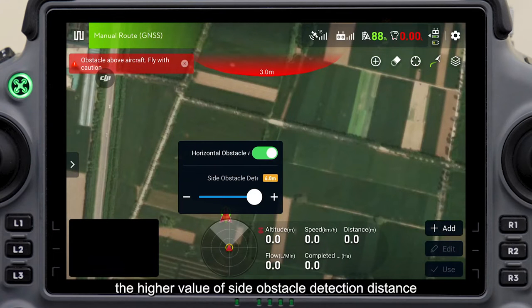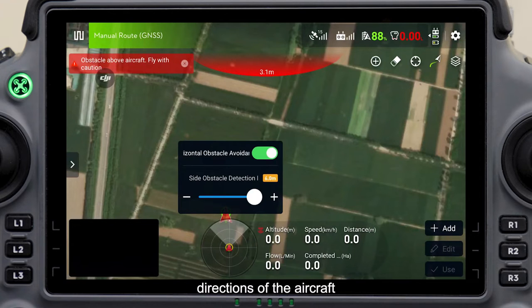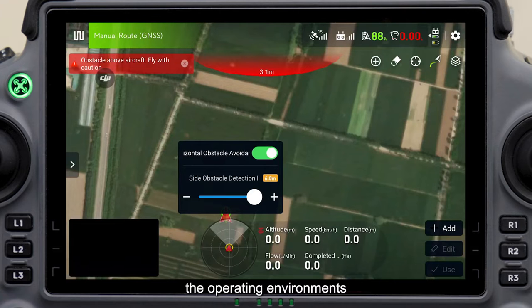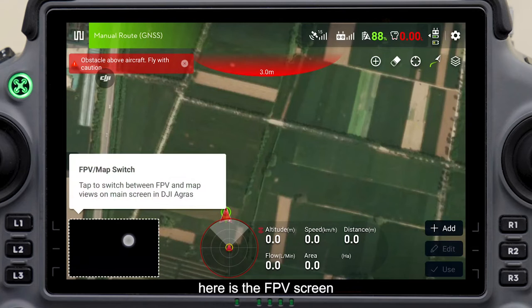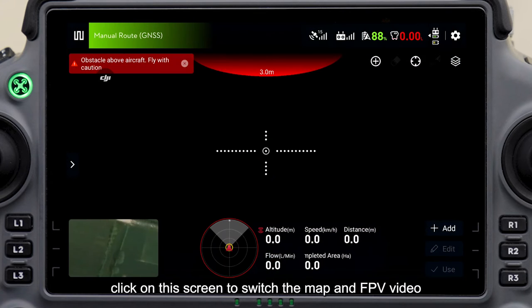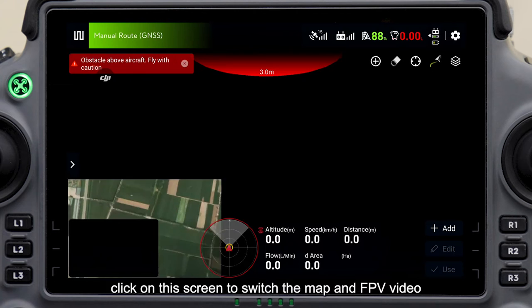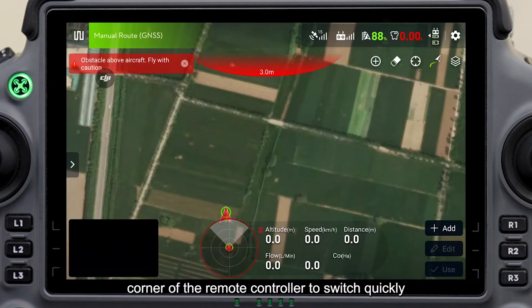The higher the value of side obstacle detection distance, the farther the radar can detect in the left and right directions of the aircraft. The more obstacles in the operating environment, the lower the passability of the drone. Here is the FPV screen — click on this screen to switch the map and FPV video screen, or press the button on the upper right corner of the remote controller to switch quickly.